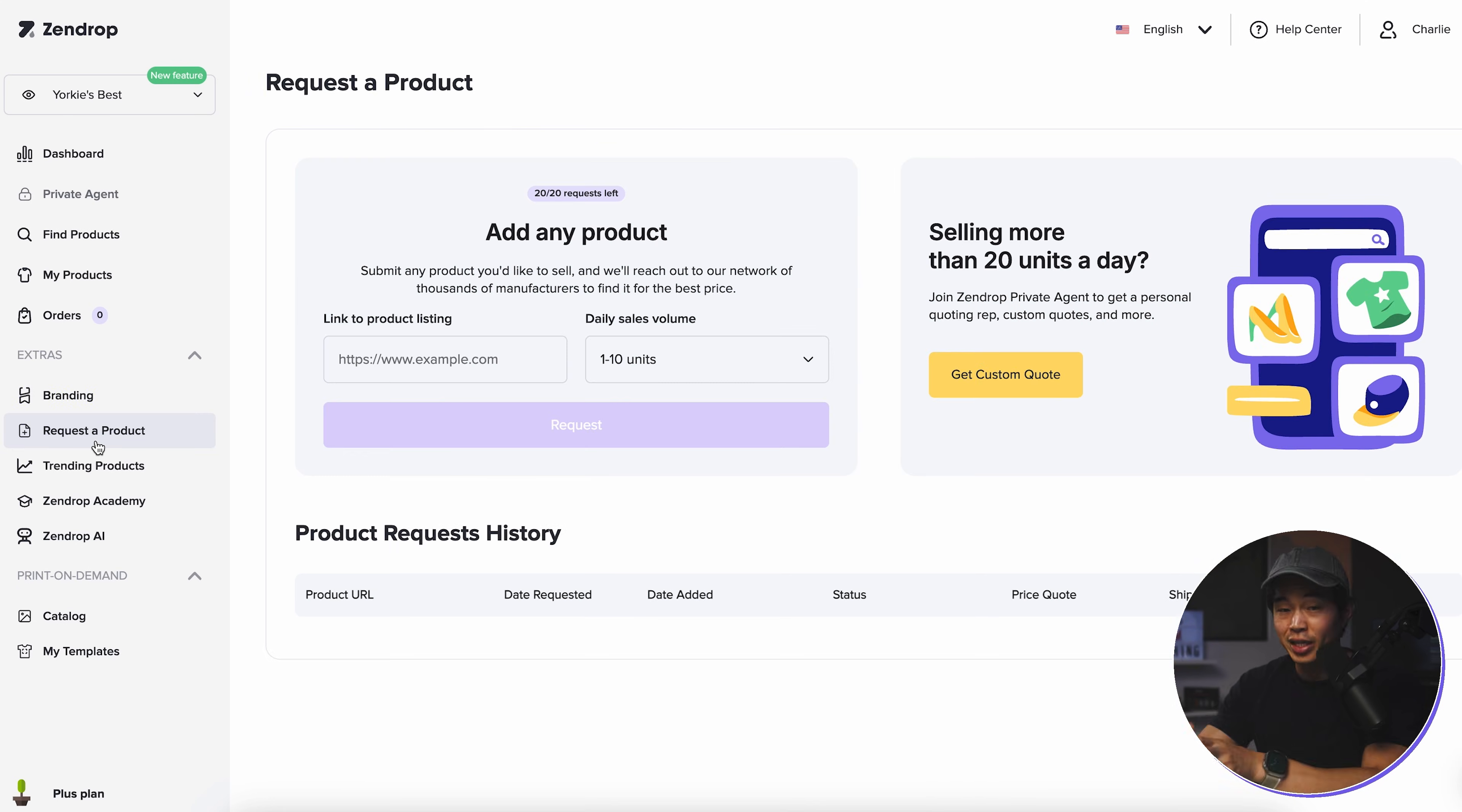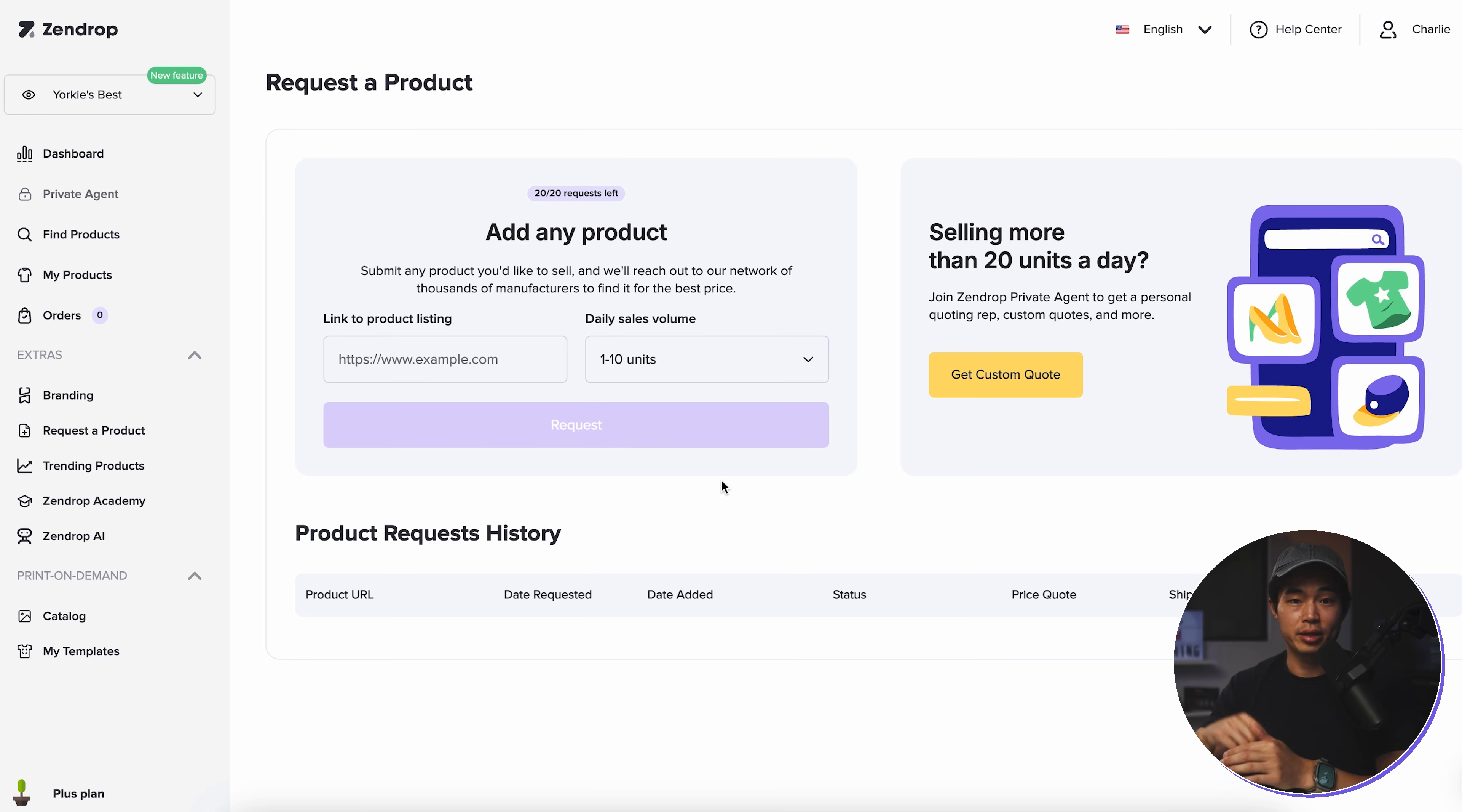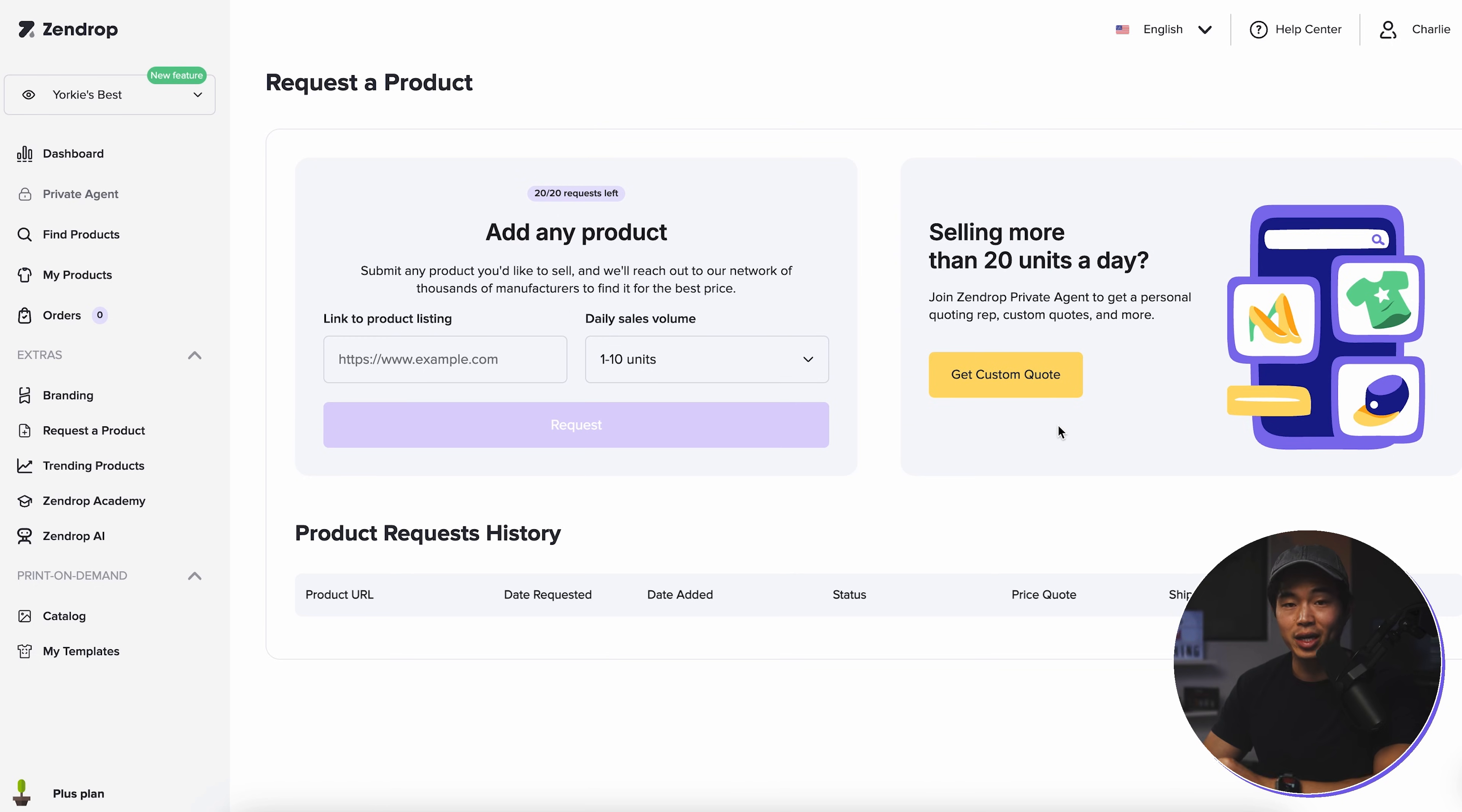Now, if you're trying to sell a particular product and you can't find it within Zendrop, you can actually request a product. So essentially what you're going to do is come here, put a link to the product listing, enter in how many units you are selling or plan to sell, and click on this request button. Essentially, what they're going to do is they're going to go talk to all their different suppliers, manufacturers, and they're going to source this product and potentially add it to their catalogs that you can sell it. If you're selling more than 20 units per day for a particular product, I definitely recommend using this right here to get a custom quote. And here, it's going to show you your product request history.